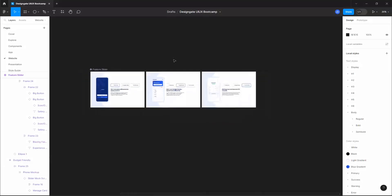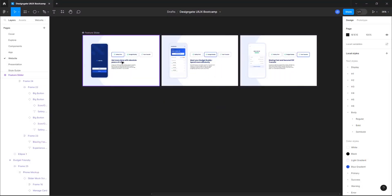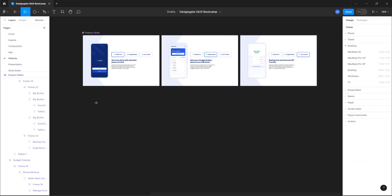Let's go ahead and start prototyping. Figma prototype is used to change states — you can move from one screen to another using the prototype. This is just a quick overview of how prototypes work. When you have something that's going to be touchable or clickable, you want to make sure you design it using frames, not rectangles.